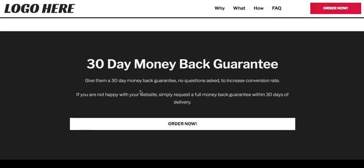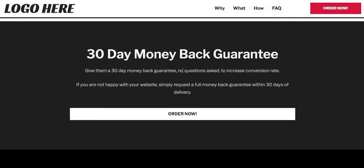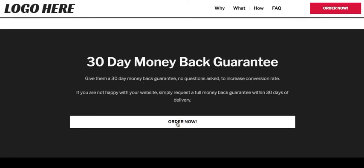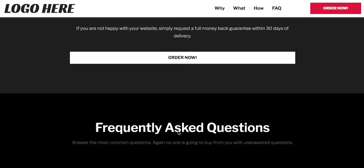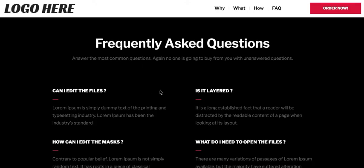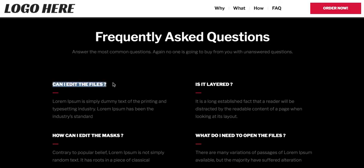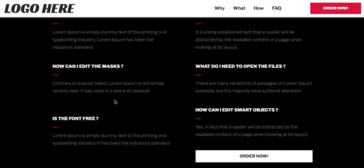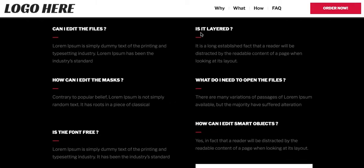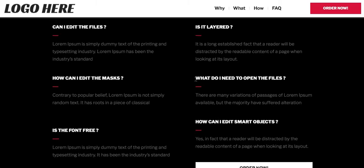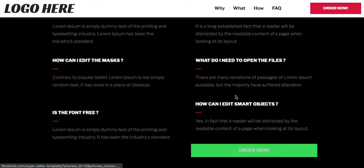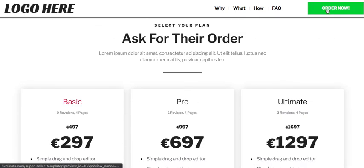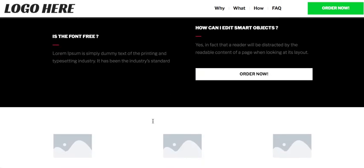We reiterate the 30-day money-back guarantee — if they're not happy we give them their money back, no questions asked. The FAQ section is very important: do customer research to identify any doubts buyers could have and answer them clearly here. If people ask you questions on social media or email, put those questions in the FAQ — you never know when clearing one doubt will push someone to buy. There's an order button here too so they can go straight to checkout.